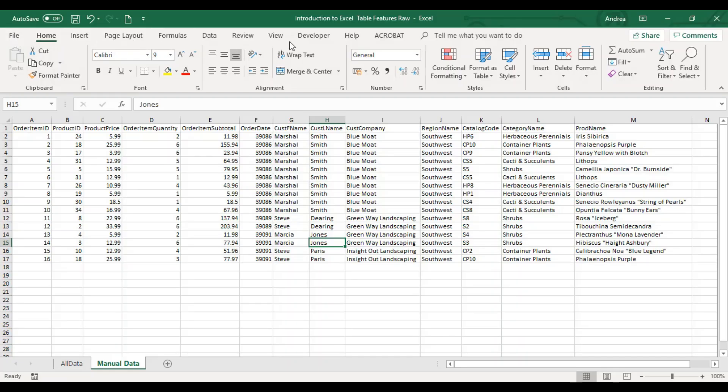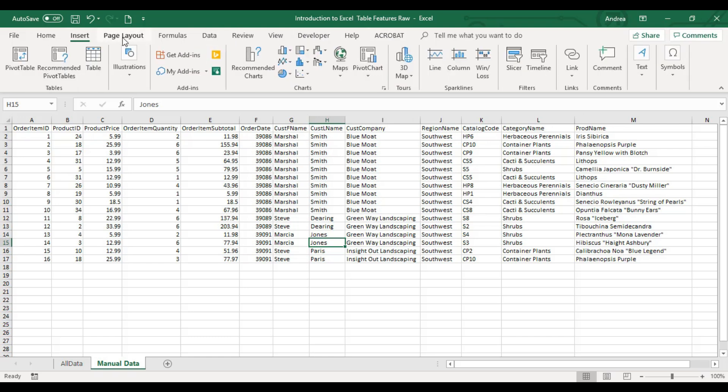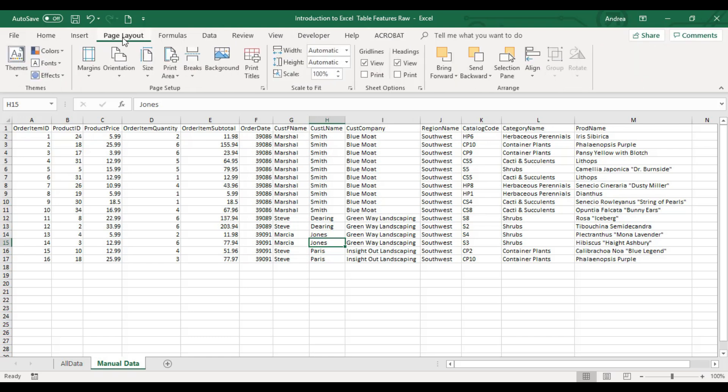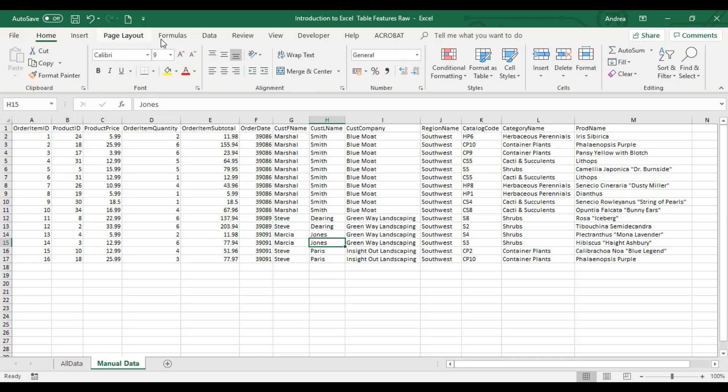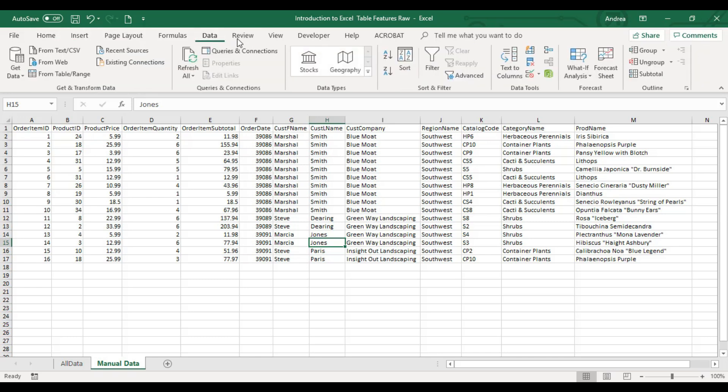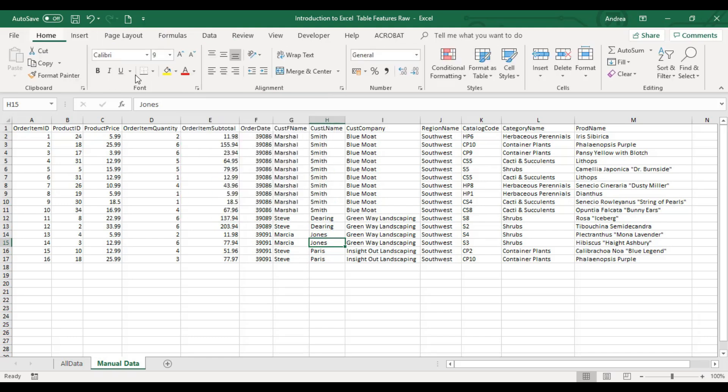This top part here - Home, Insert, Page Layout, Formulas, Data, Review, View, Developer, Help, Acrobat - these are your menu tabs. Each tab has ribbons, which contain the commands available per menu. Remember that this is the ribbon part.